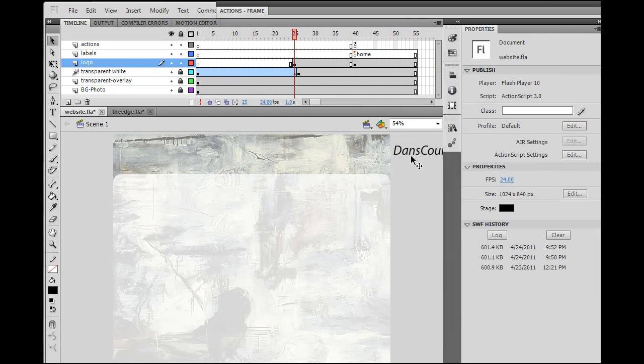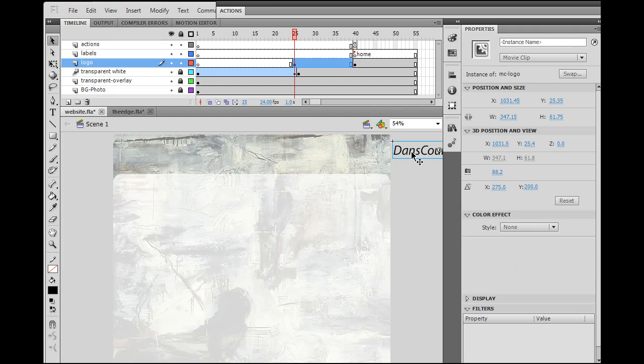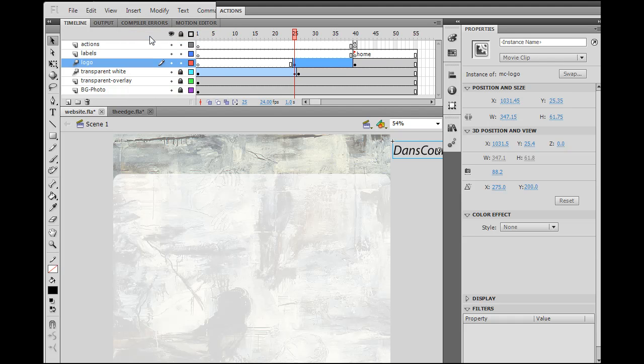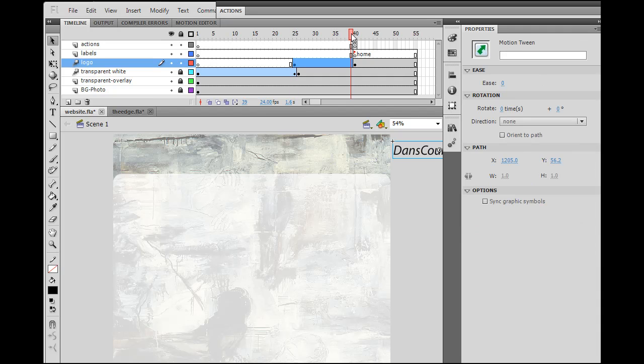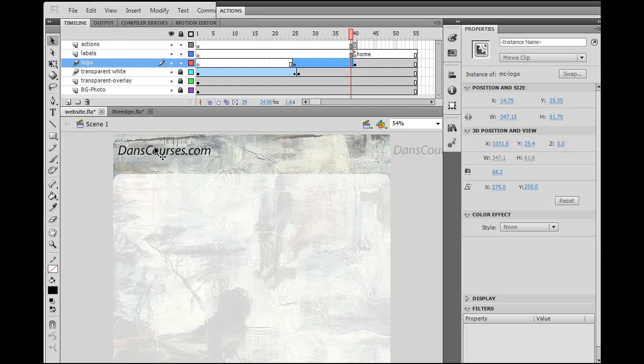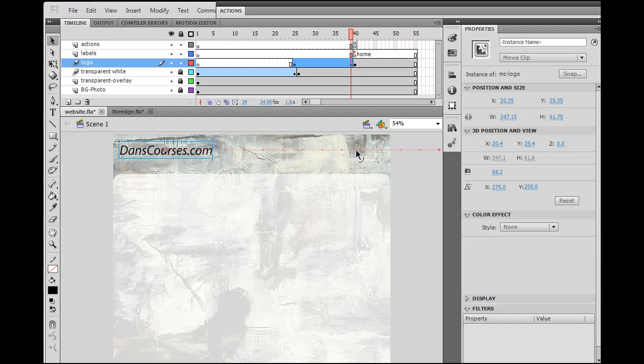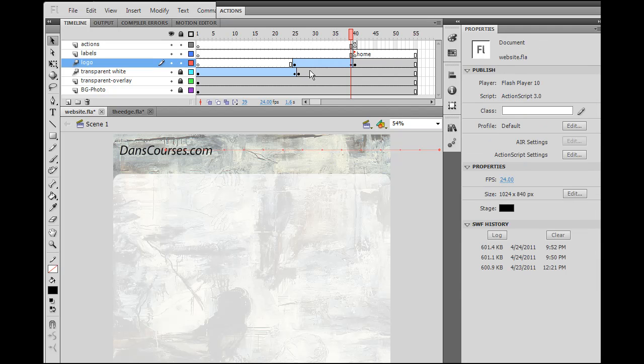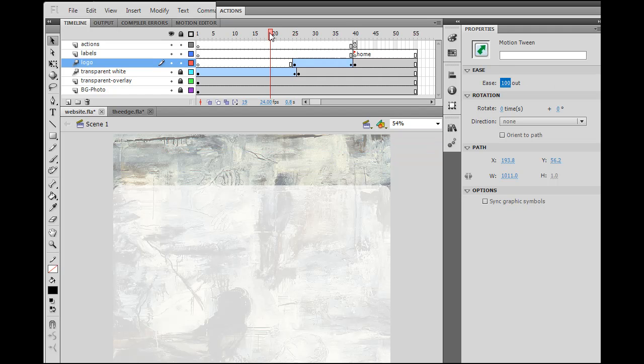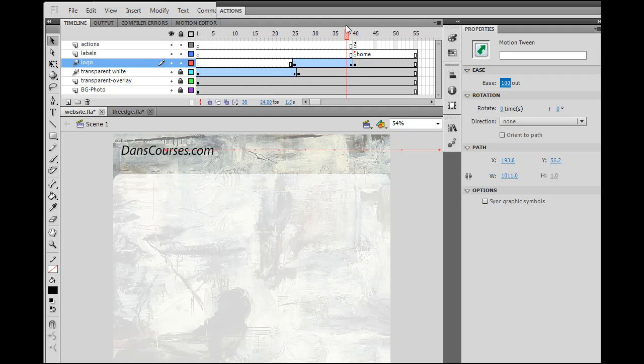Now, all I have to do, now I can select this and say, insert motion tween. I drag the play head over to the end of the motion tween, grab the text, and drag it across. I hold down the shift key so it stays level. Right? And, you can see there's the motion guide. I also want to add on to it easing. So, I'm going to select the motion tween and change the easing to 100, which will slow it down. So, as it animates into place, it slows down.